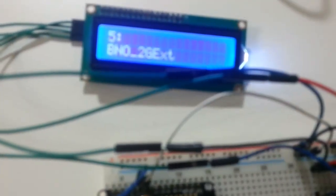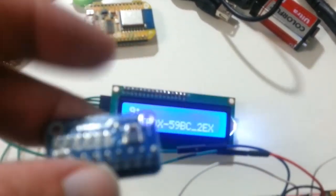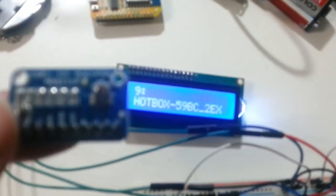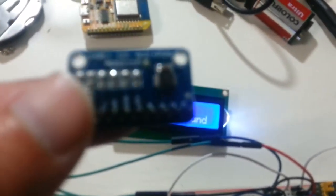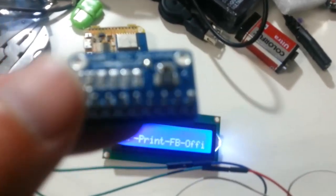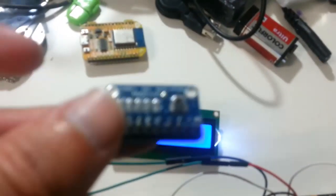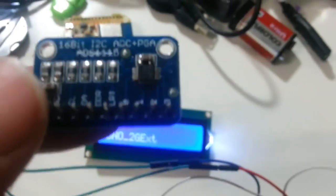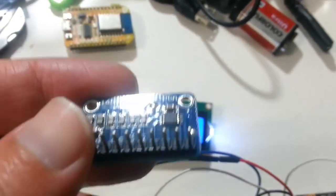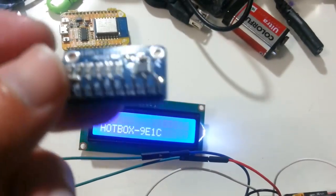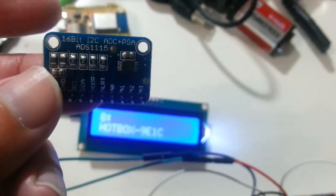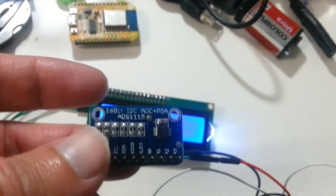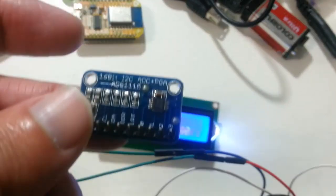Next thing I am going to connect is I2C. This is a 16-bit I2C ADC. I am going to add Arduino-like analog pins.